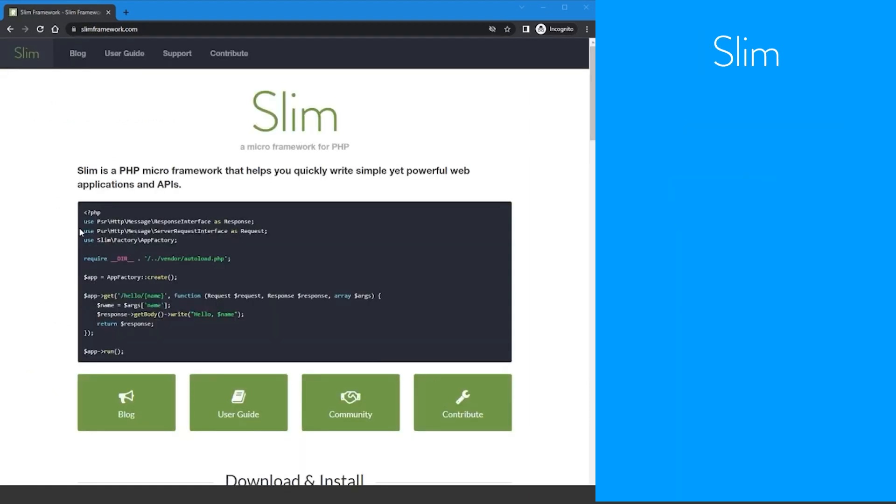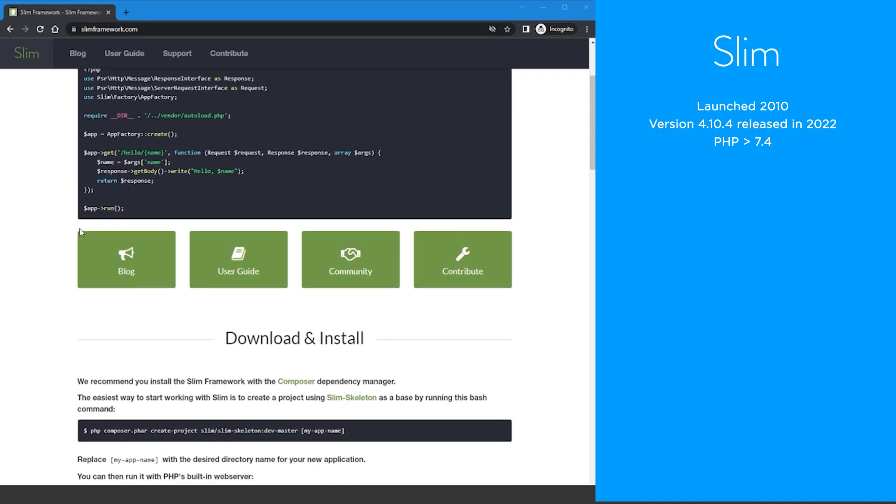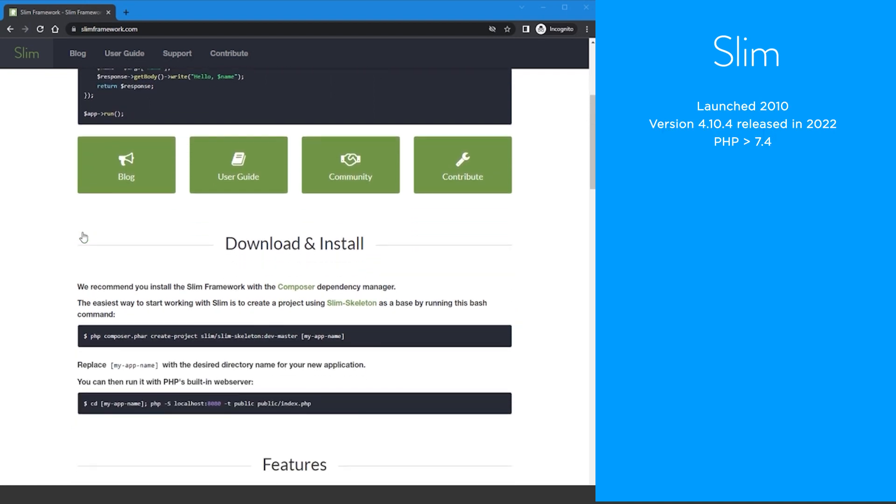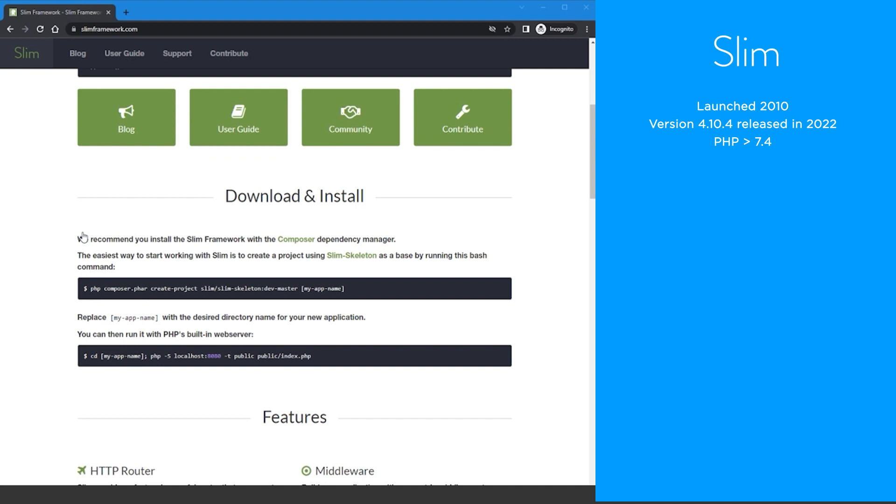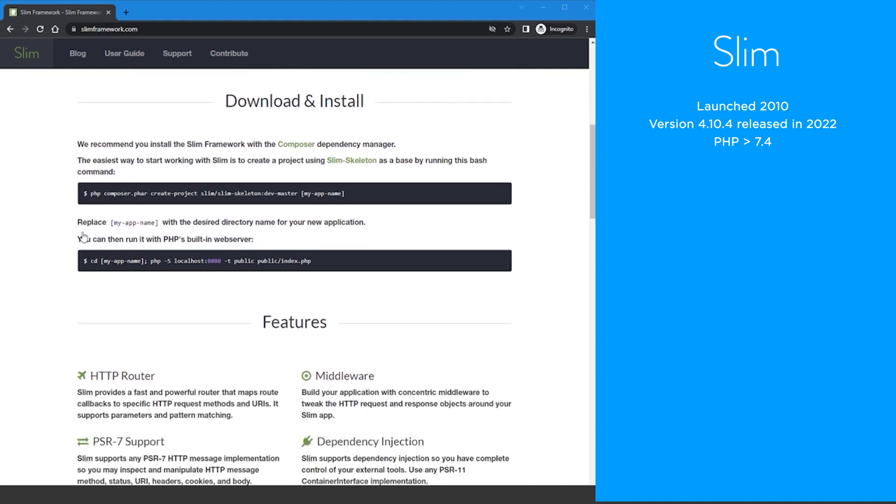Need something smaller? Try Slim. Slim was launched in 2010 and is currently on version 4.10.4 which was released in 2022. To use version 4.10.4 you must be on PHP version greater than 7.4.